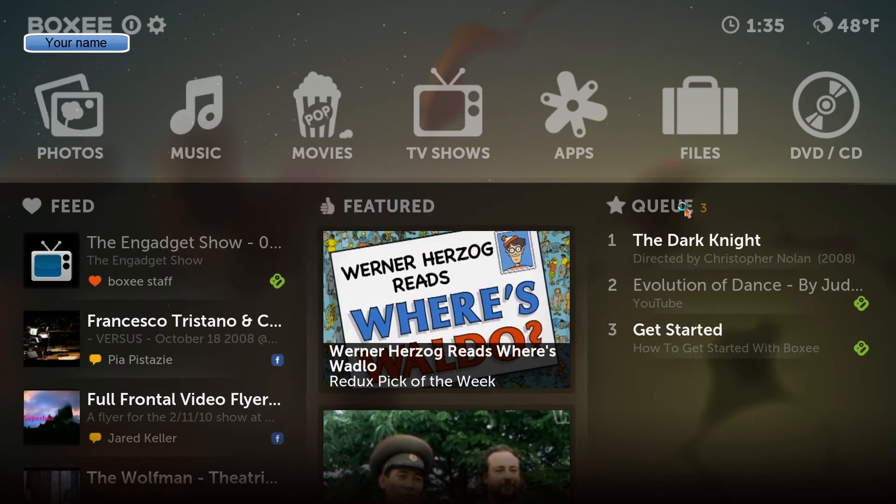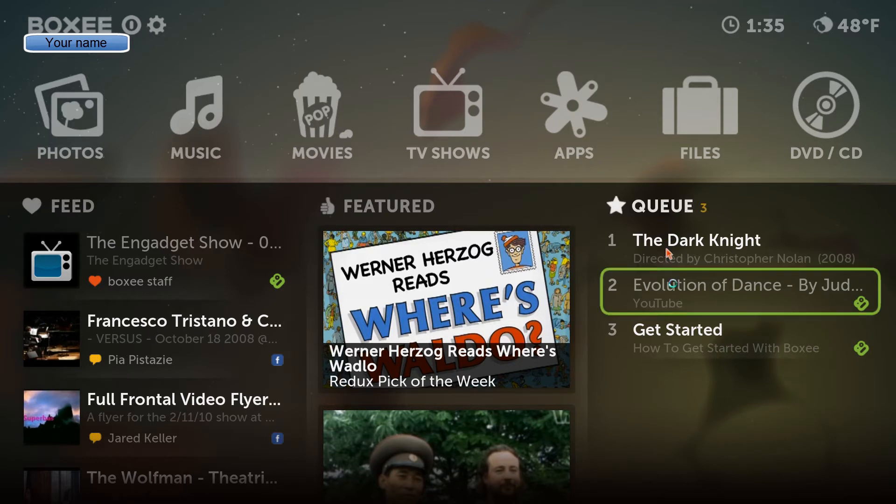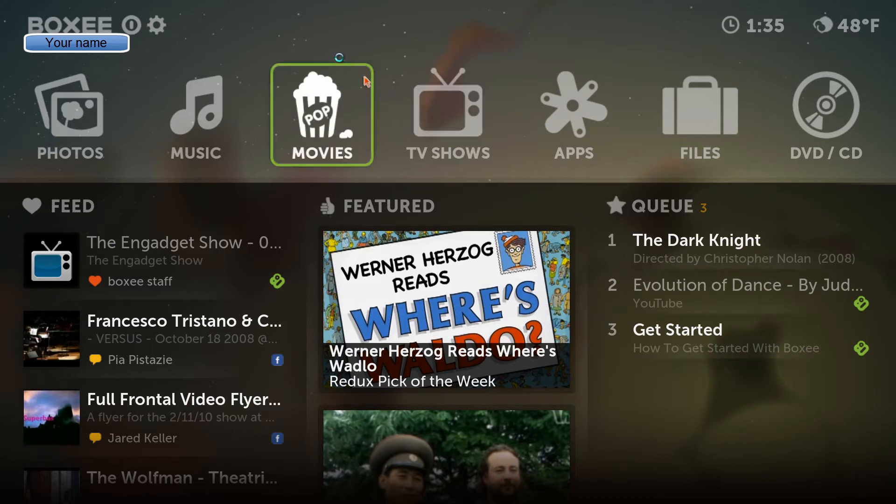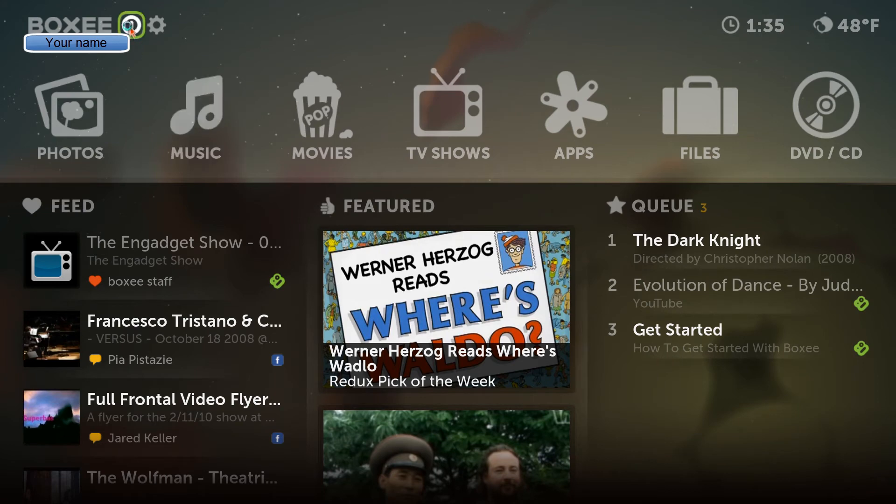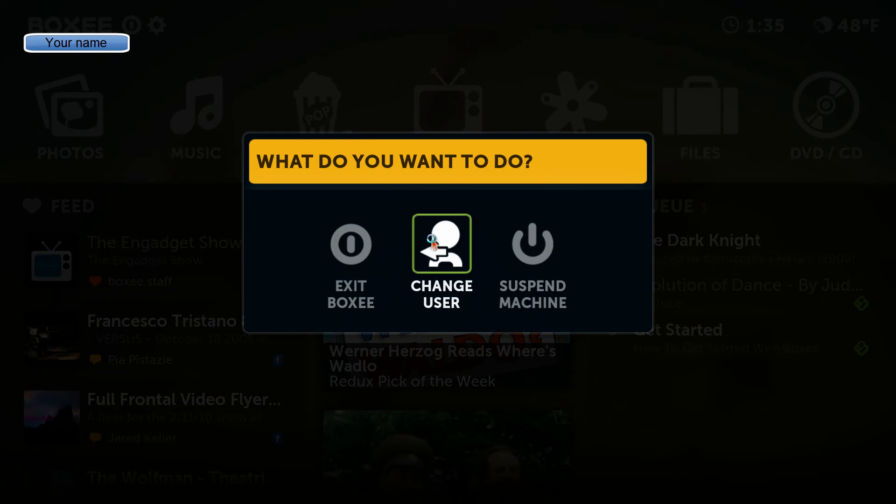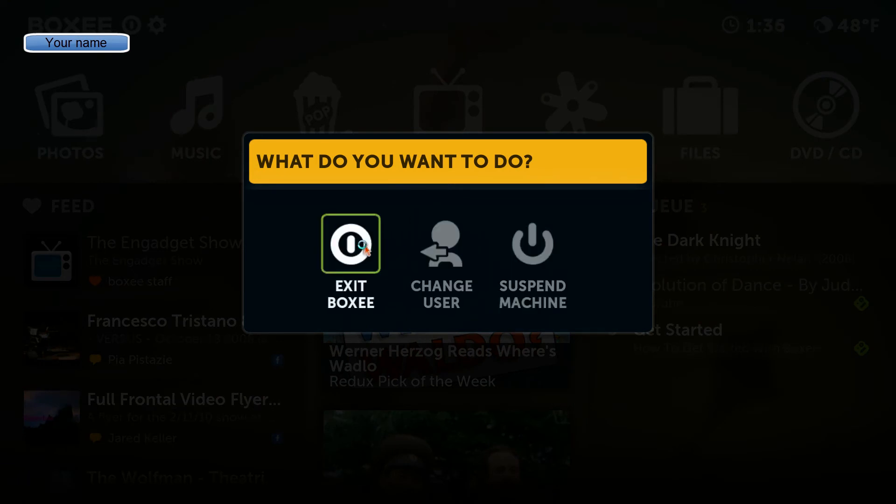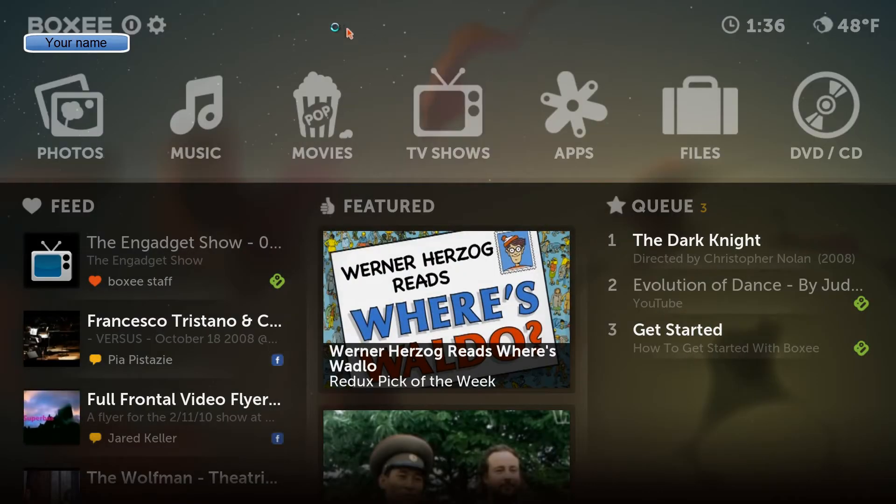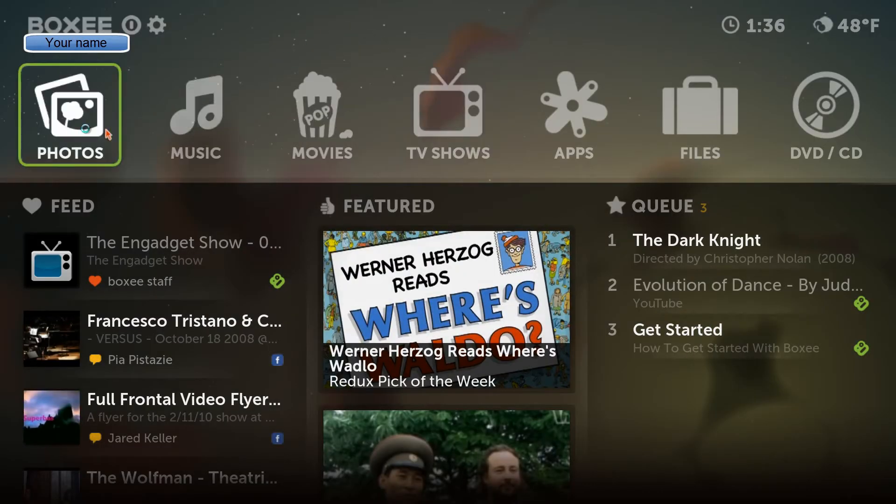And you have your queue. You can add things to your queue. I'm not sure how to remove them from your queue to be honest. But this is getting started. It's a very nice video. If you don't like mine, you can use that one. I don't care. Now, one thing, it took me a little bit to figure out how to close Boxee. So I'm going to just go through right now so I don't forget. Right here you can change users, suspend machine, or exit Boxee. Now, suspend machine, I'm guessing that's more for media PCs.